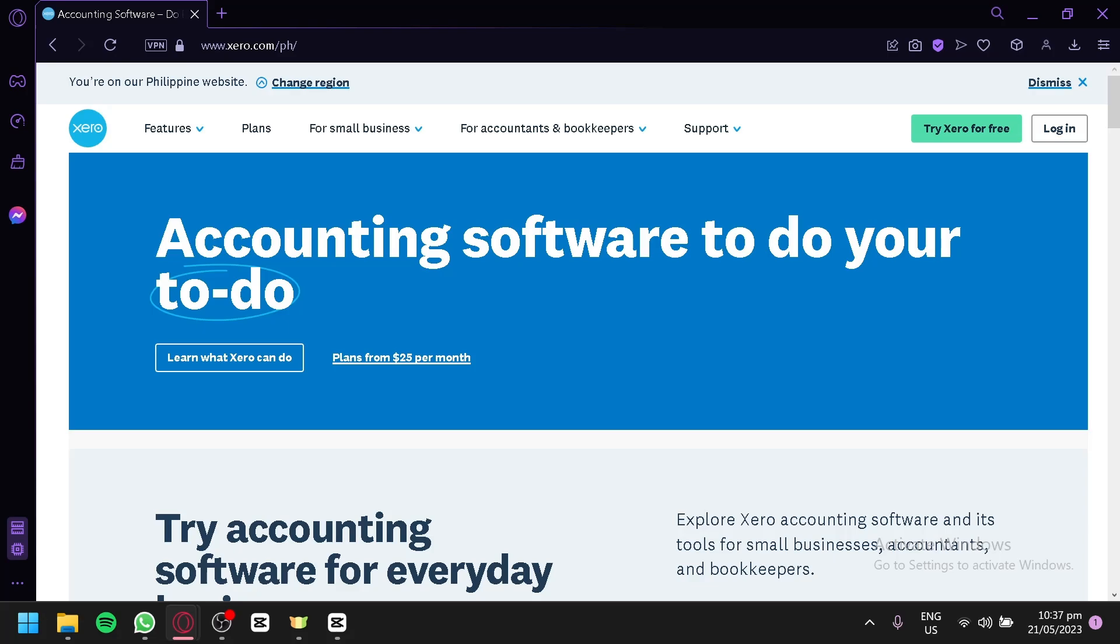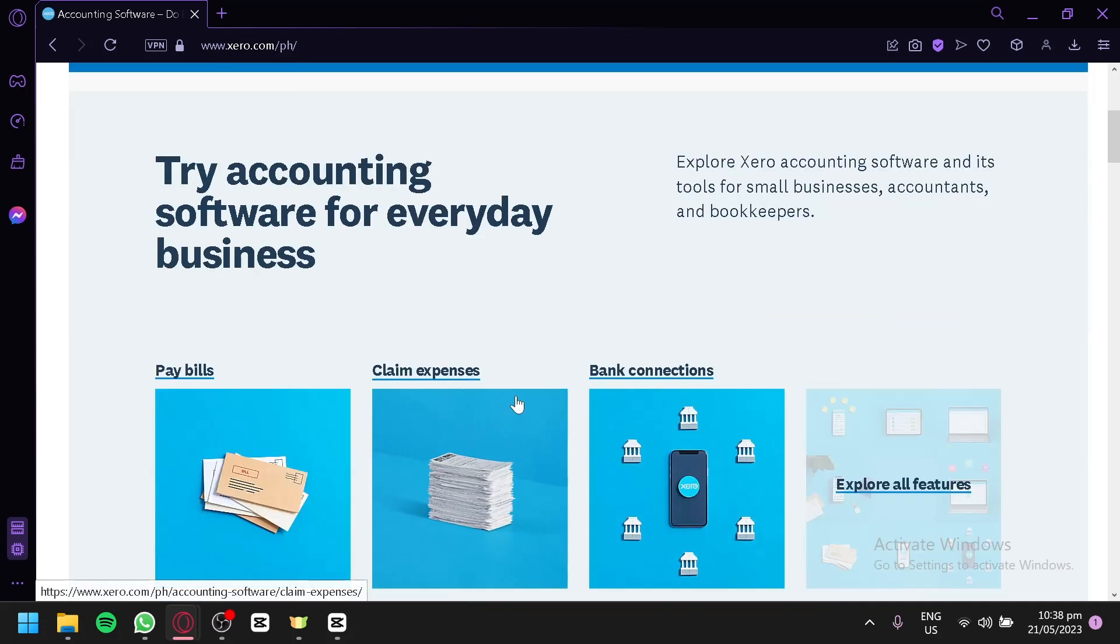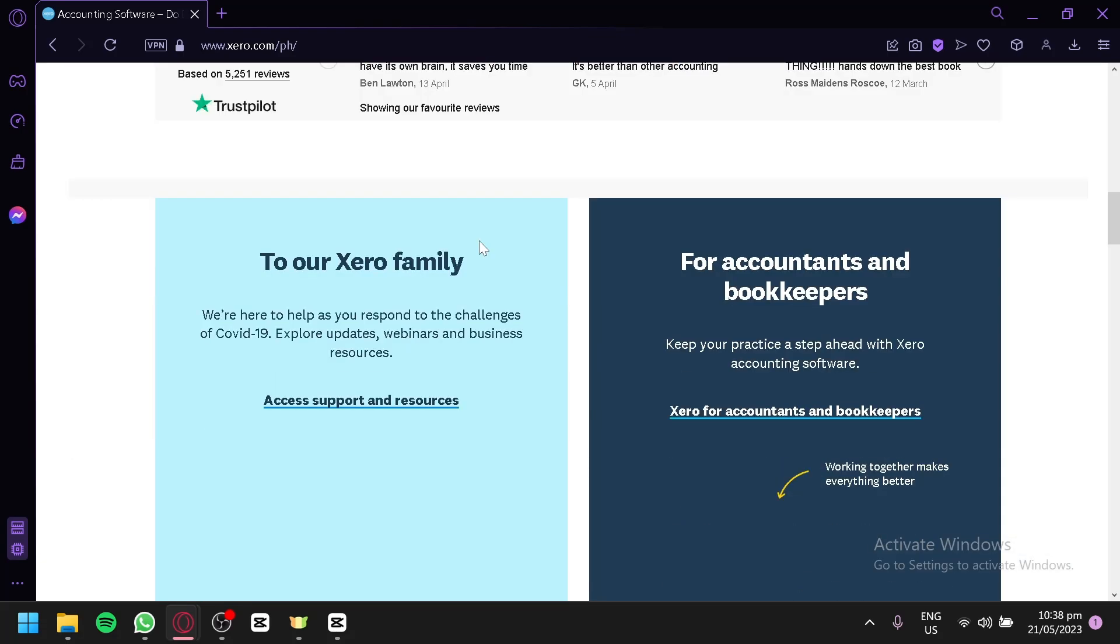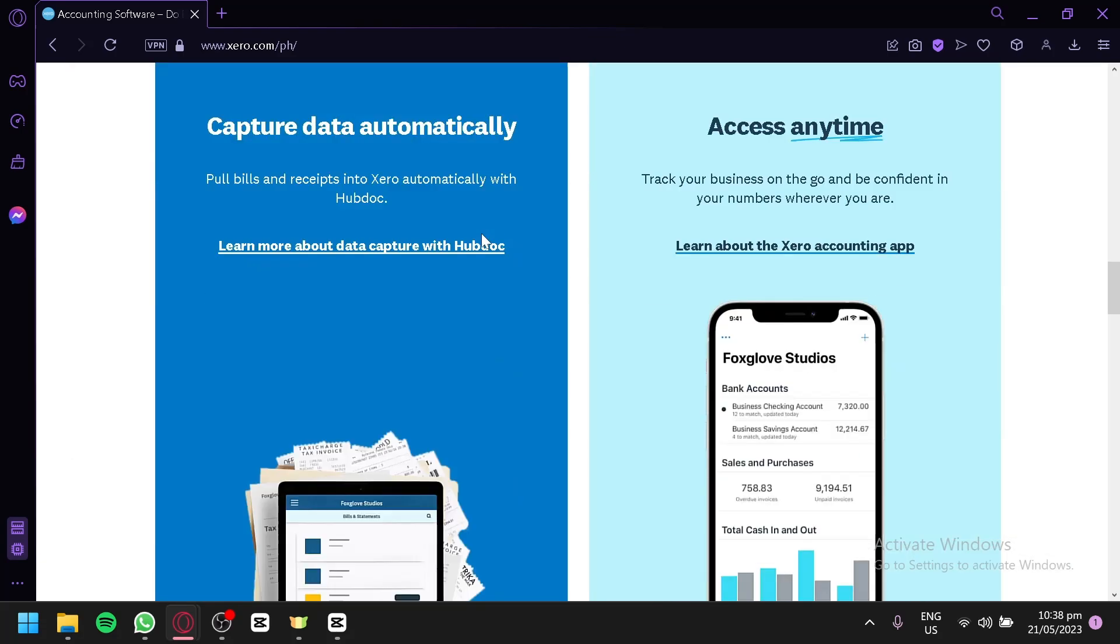So, let's get started. Right now, I am currently in Xero.com. If you want to learn more information about Xero, aside from the information I have shared earlier, you can simply visit their website and look through the different information posted on their website over here.